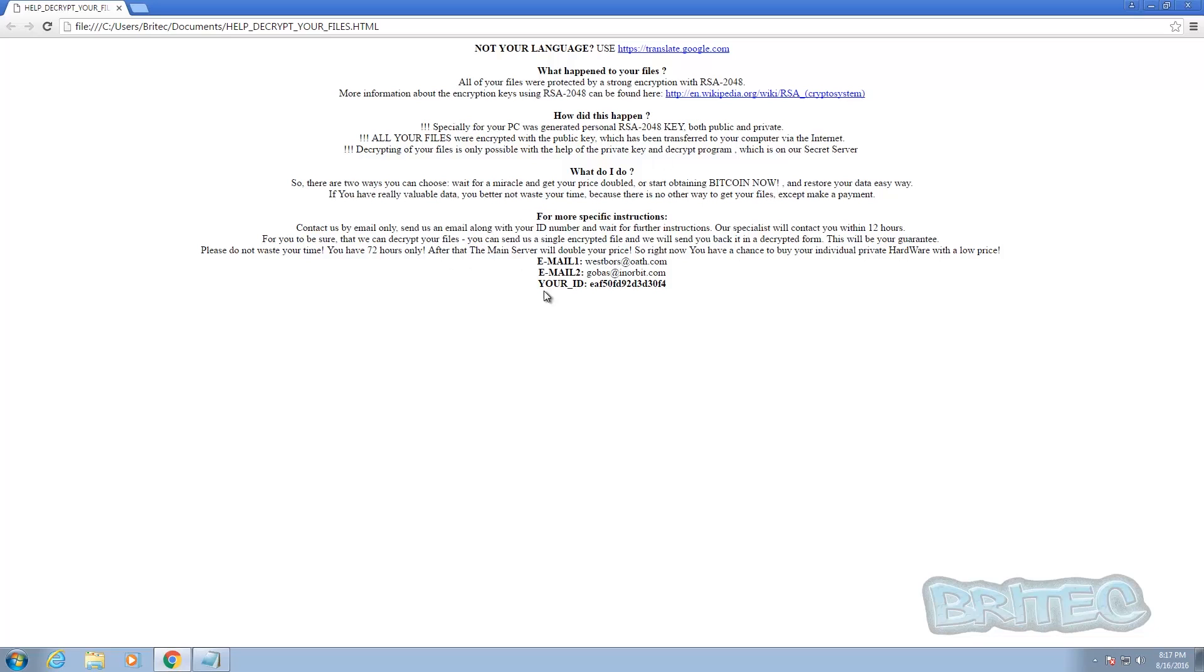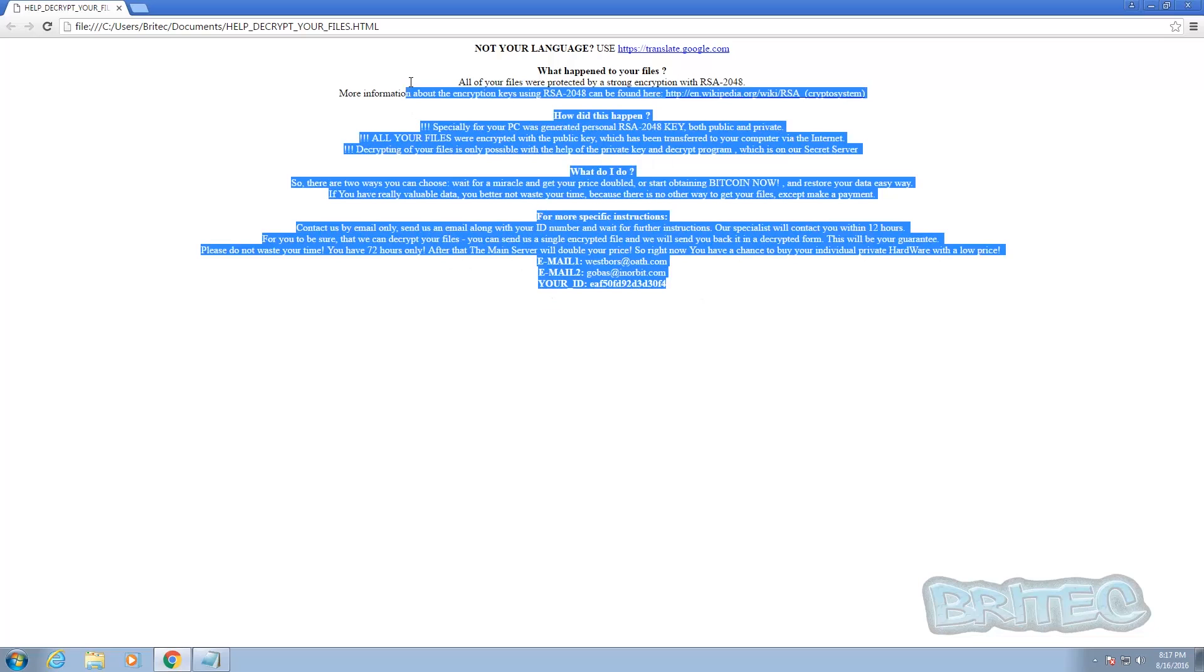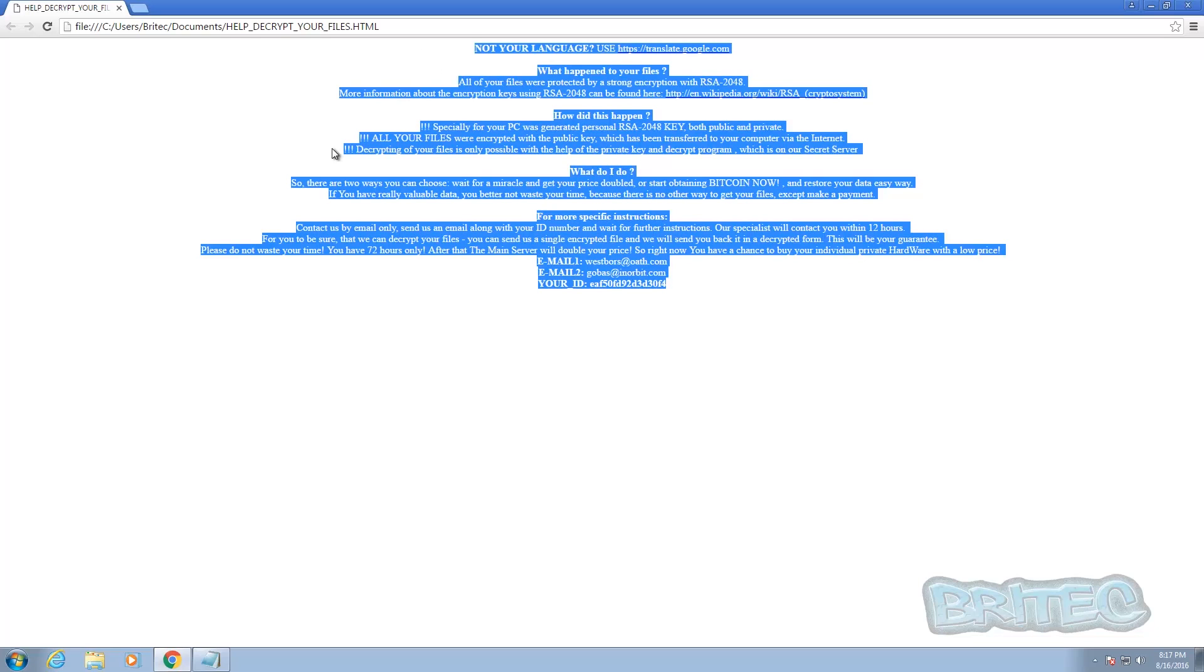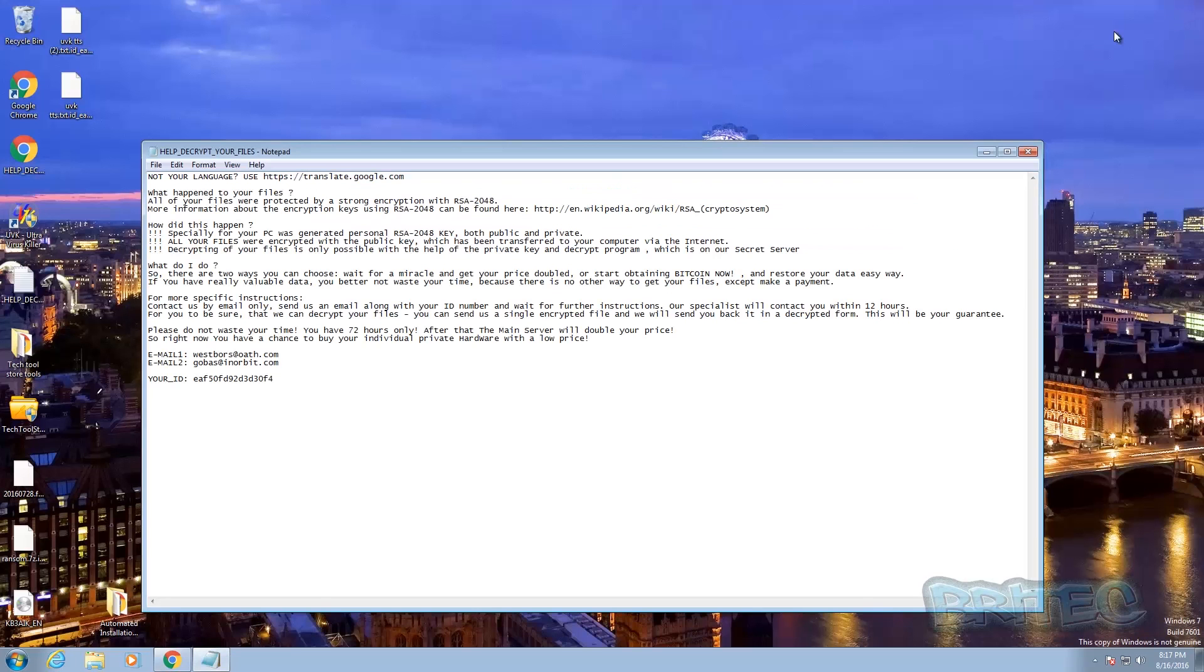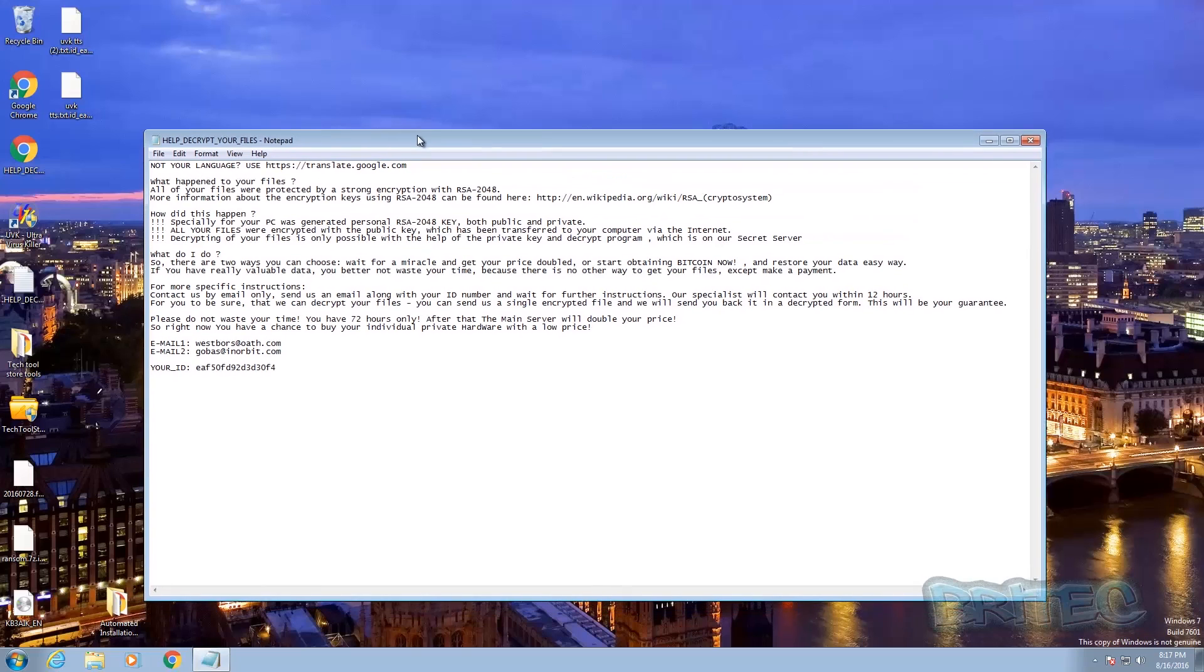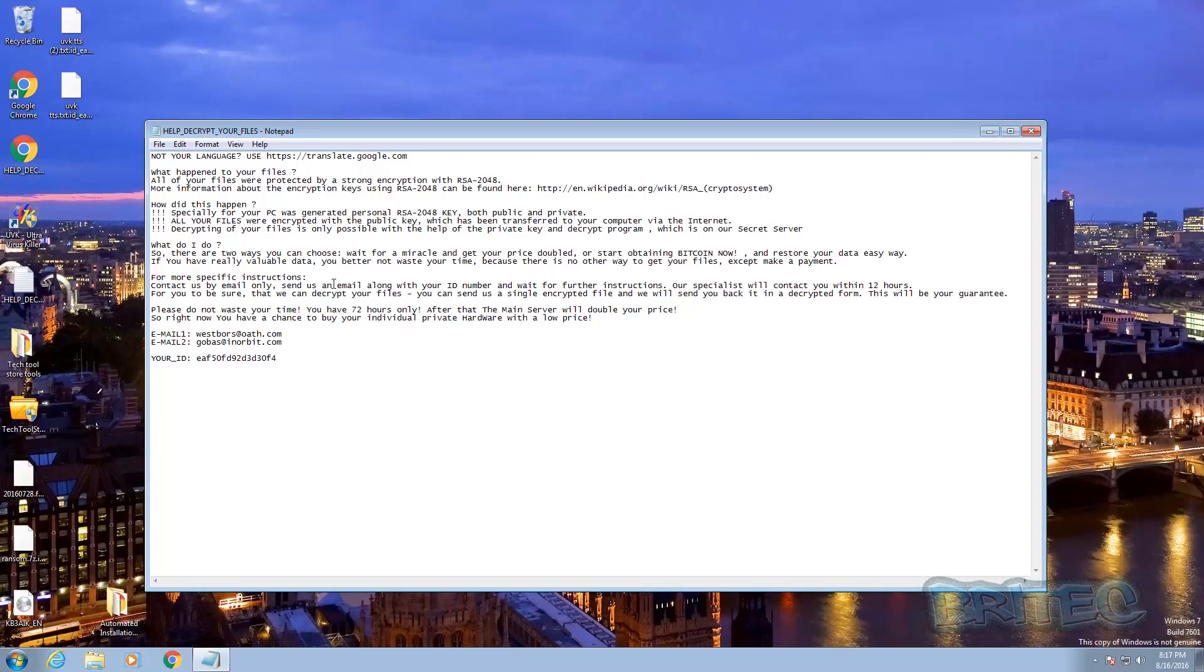It could be based as a codec or something like that, or Adobe update, or Java, anything like that, trying to trick you into thinking that you need an update. Click on it, and then boom, you're infected. And next thing you know, all your data is encrypted. So it could come from just about anywhere really.